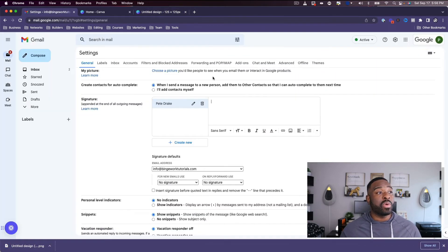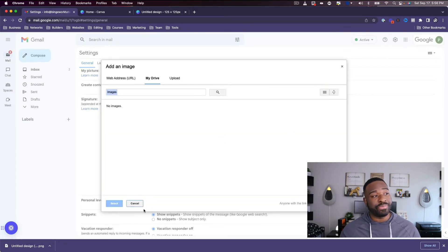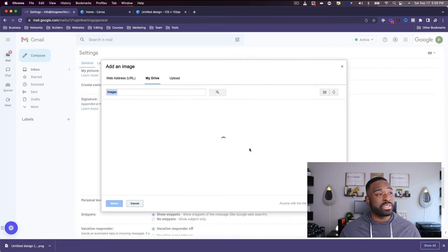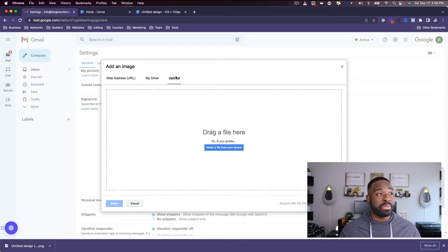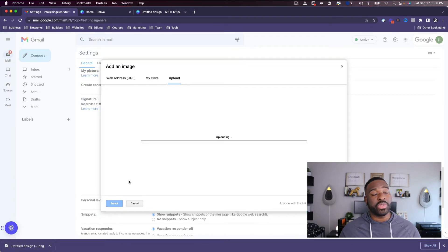What I'm going to do is hit this little picture icon down here. There's the picture icon right here, so I'm going to click that. I'm going to go to 'Upload' and then drag my image into that section.